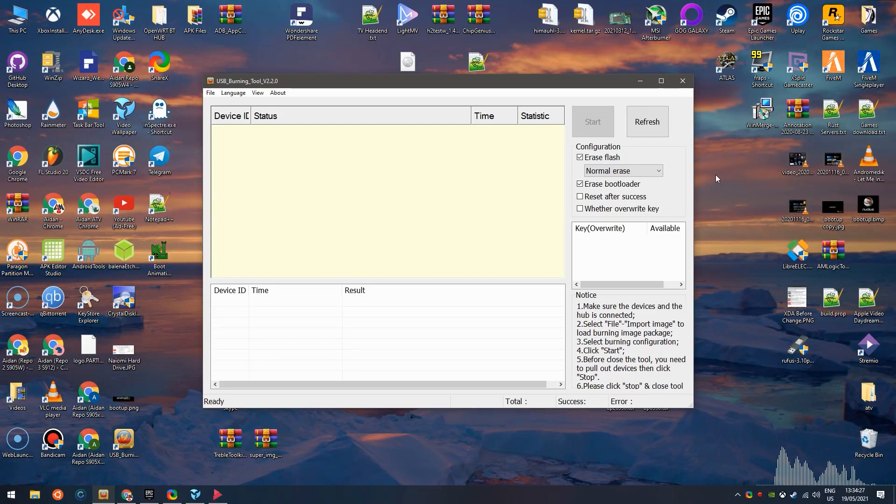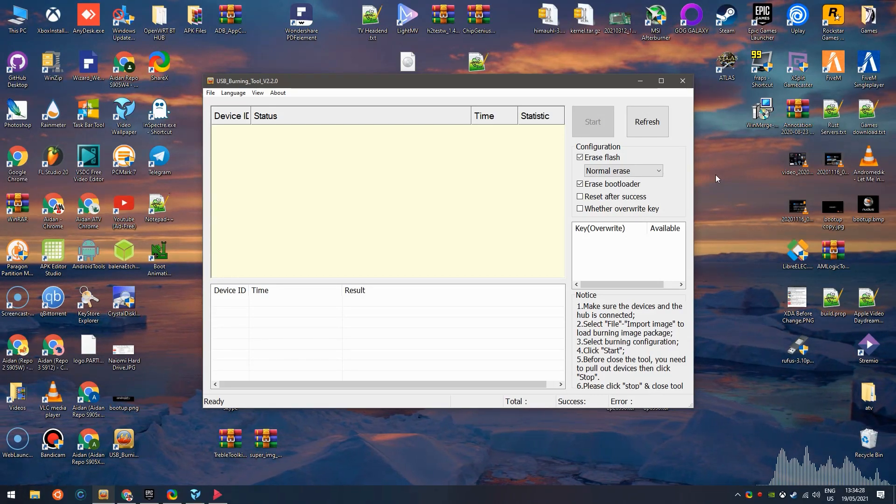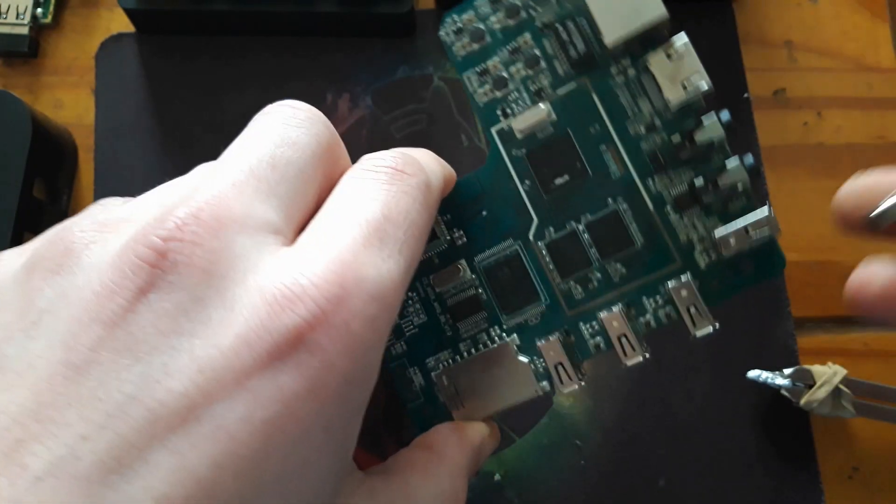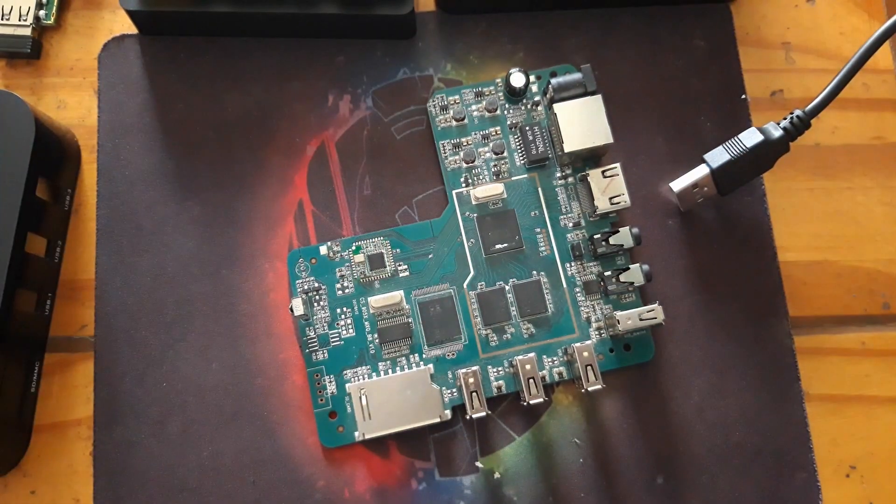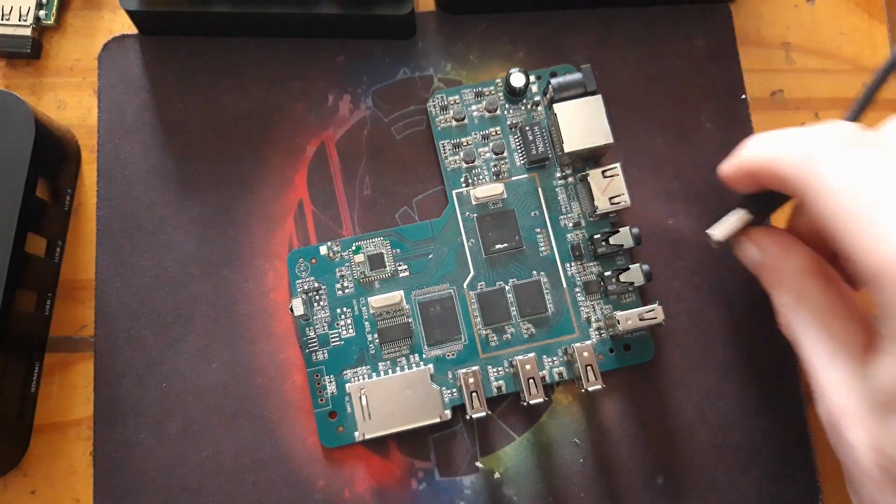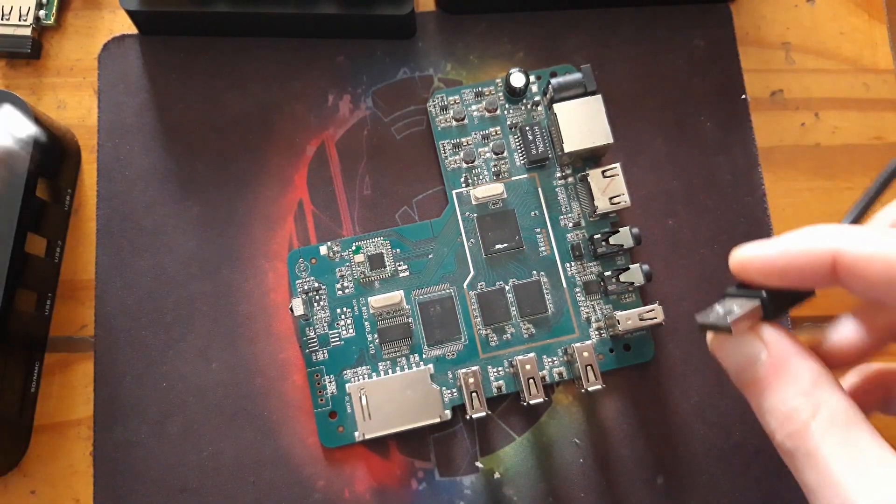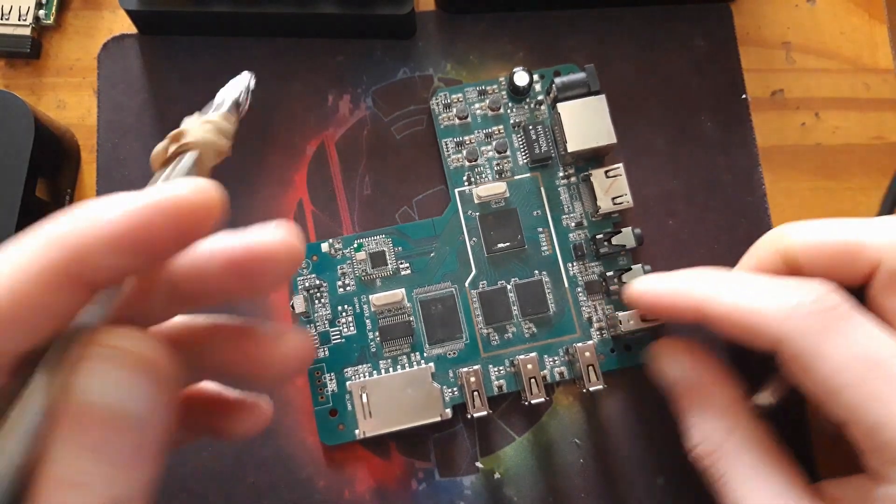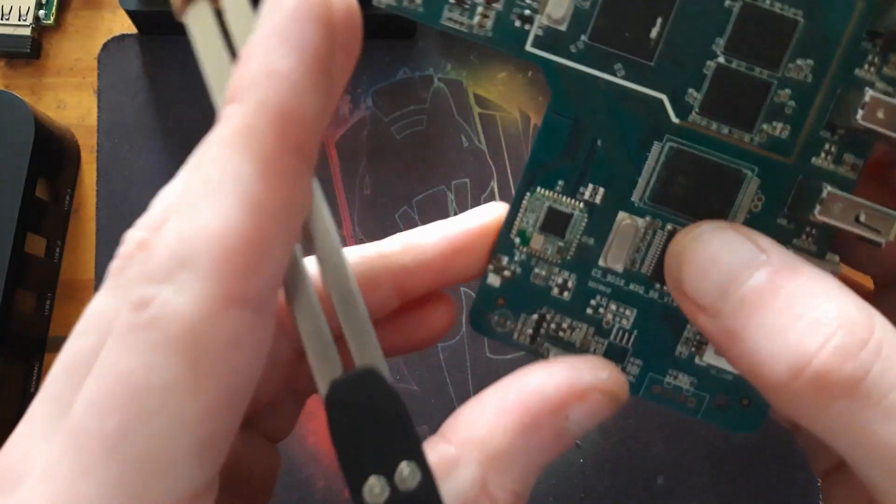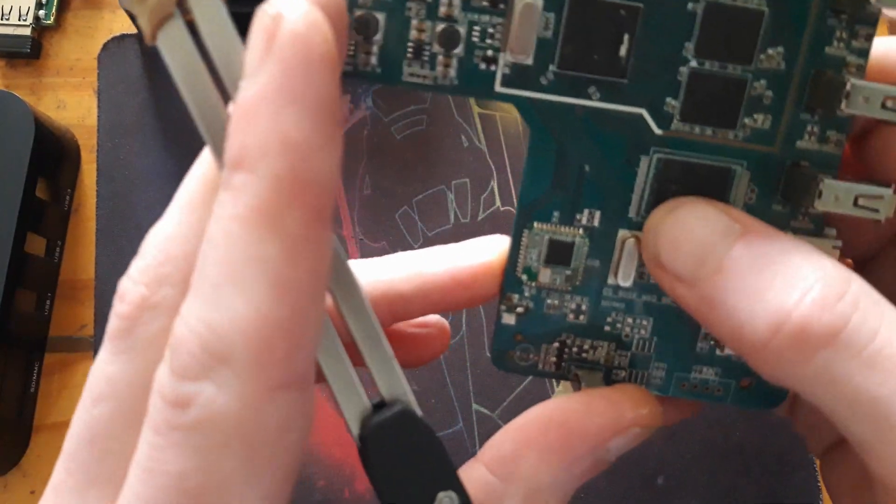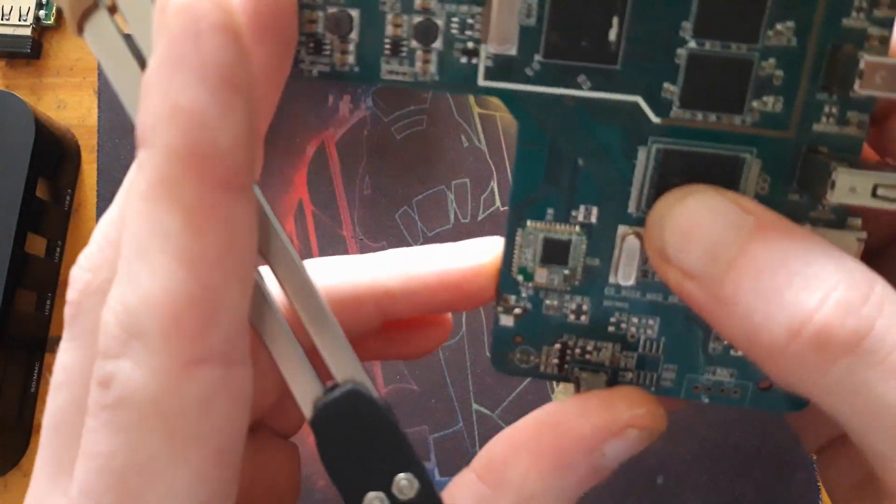Let's say your reset button doesn't work. What you need to do is use maskrom mode. Usually work out the right pins according to your chip.